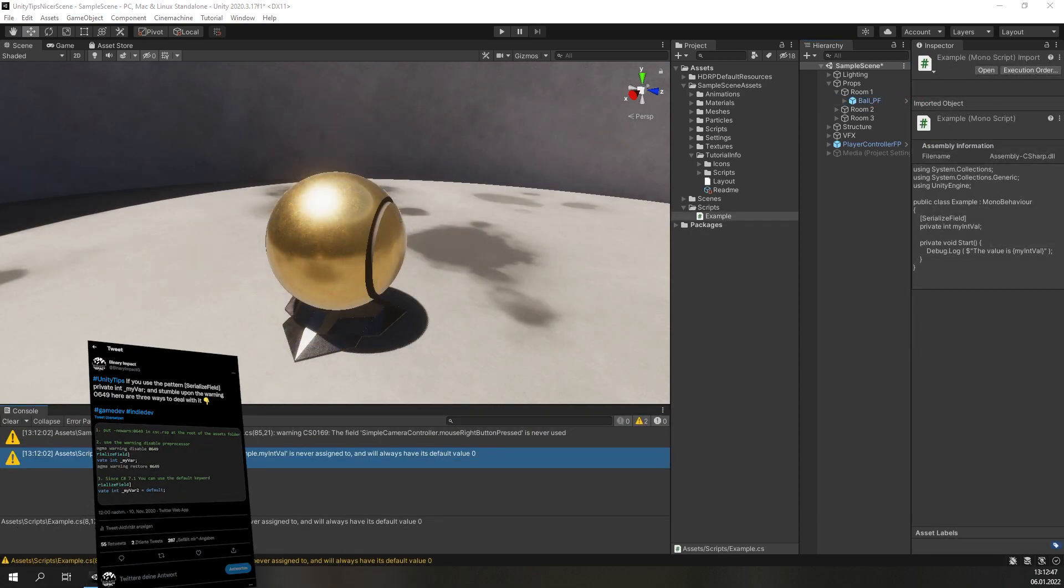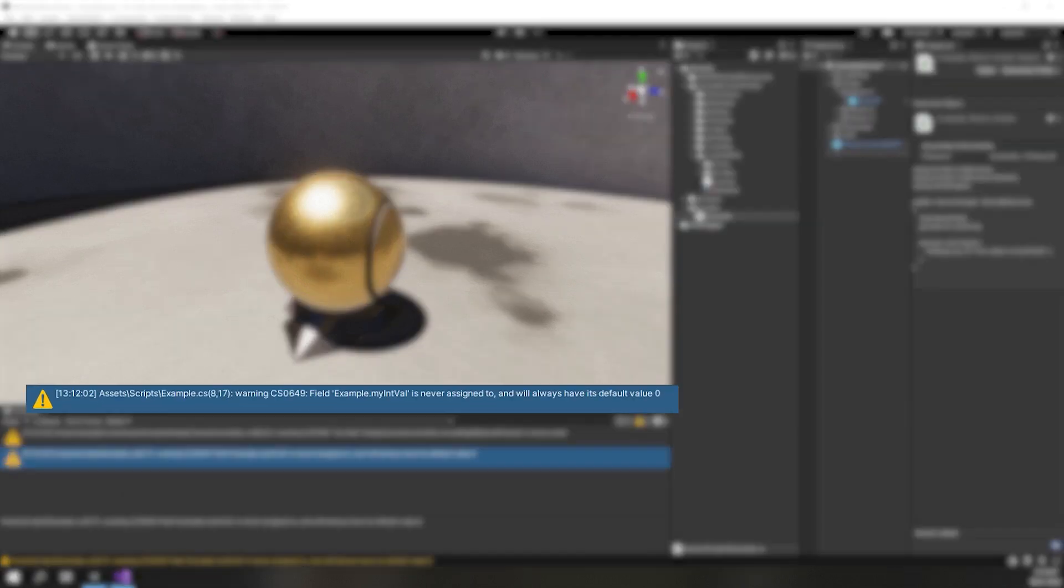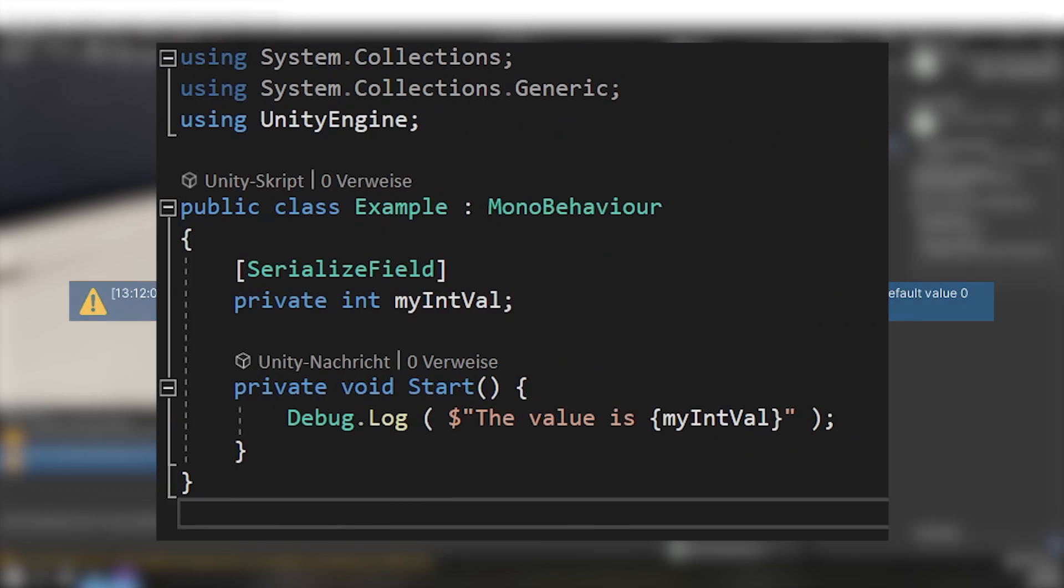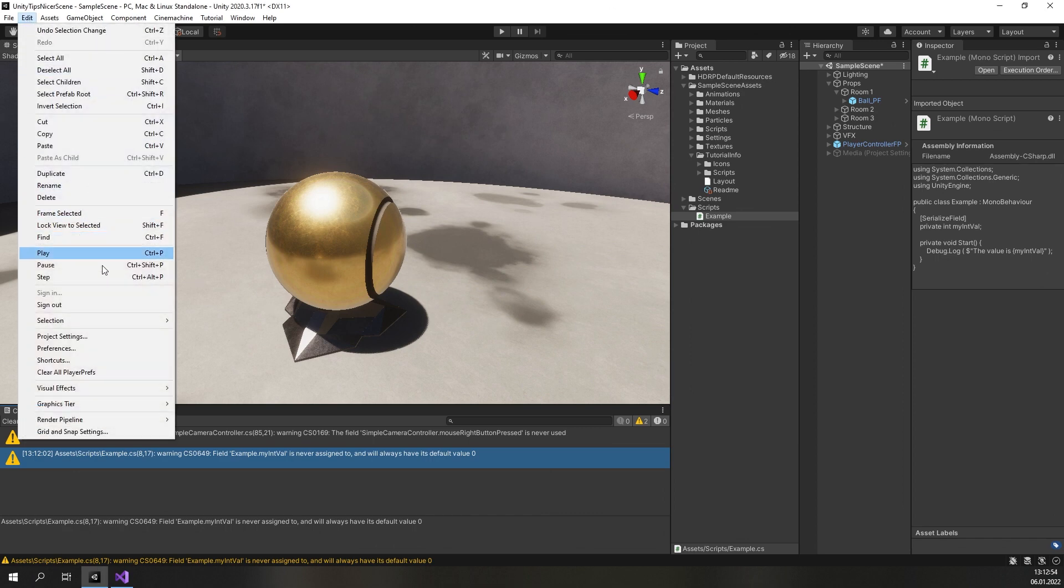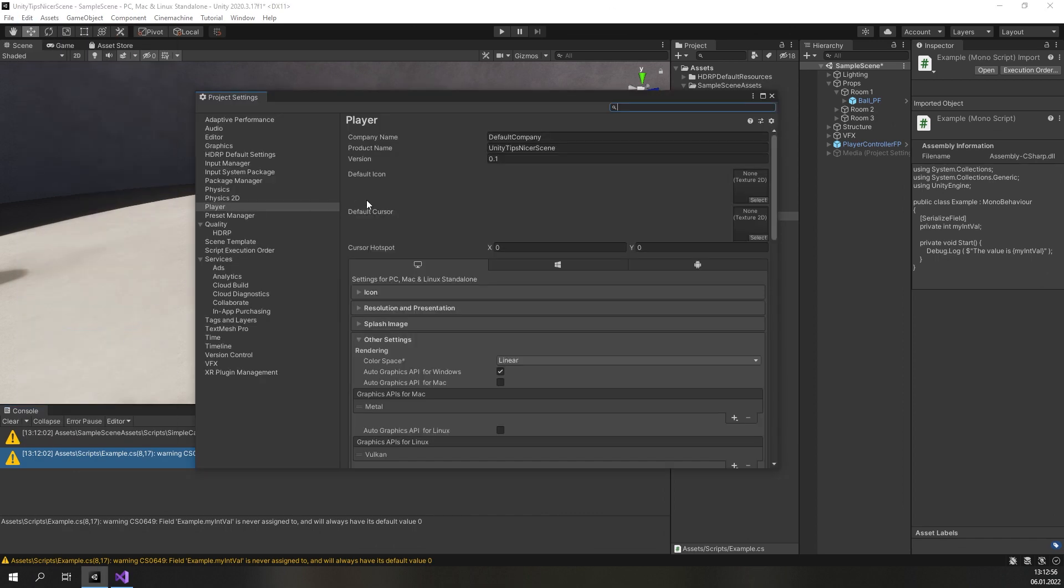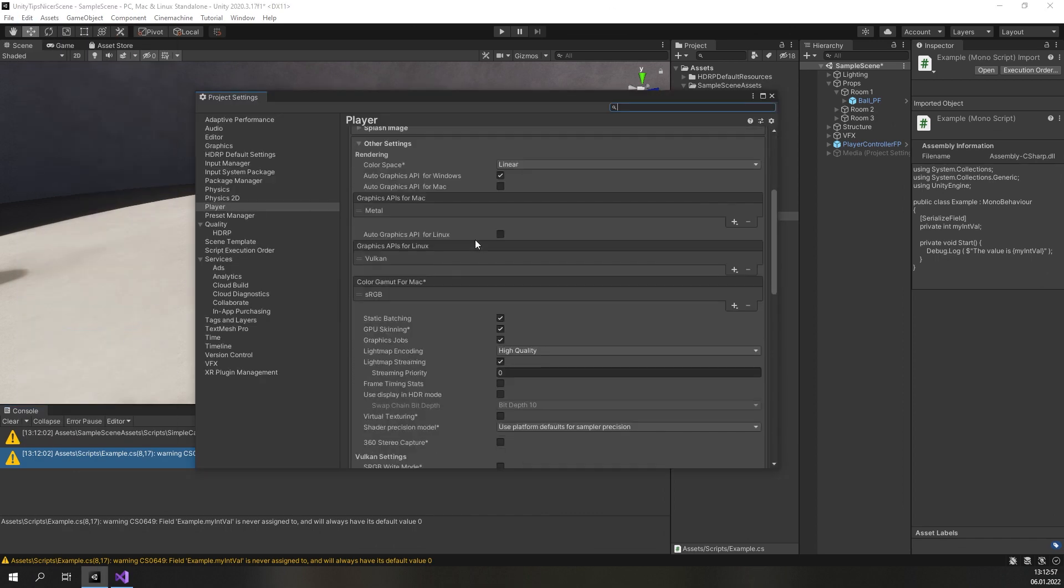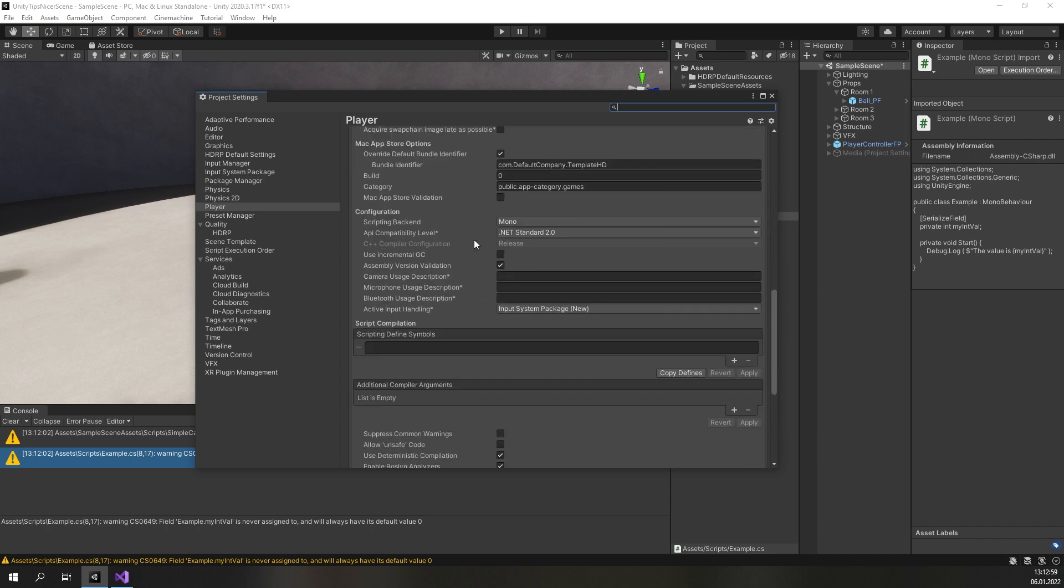The next one is a little bit more complex and a lot of developers might not even know that it exists. We are talking about the infamous CS0649 warning that you will get in some cases. This warning is triggered if you use an uninitialized private field which never gets a value assigned. This can happen a lot in Unity if you use private fields with the SerializeField attribute to make them visible in the inspector. In newer versions of Unity you might not see this warning and wonder why Visual Studio still complains.